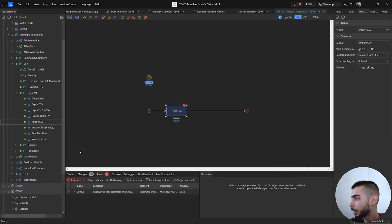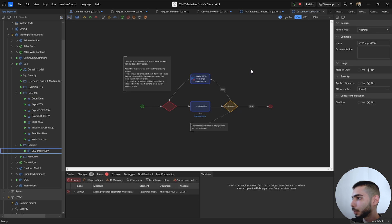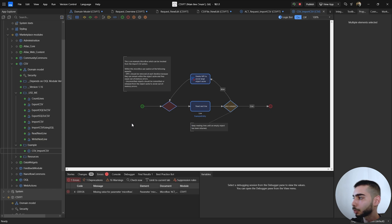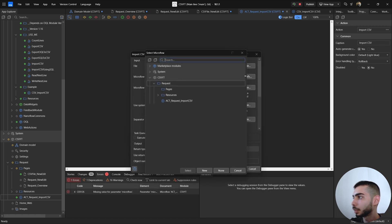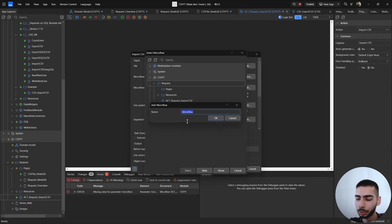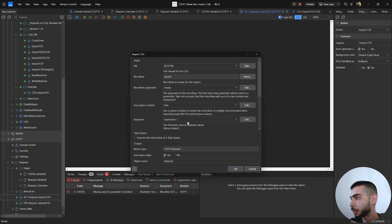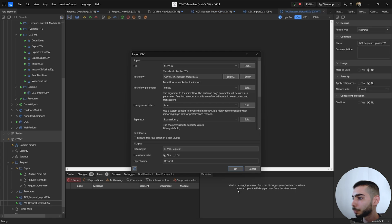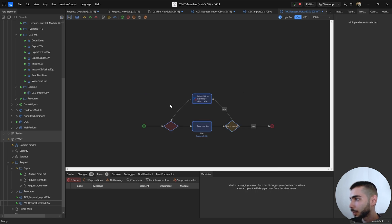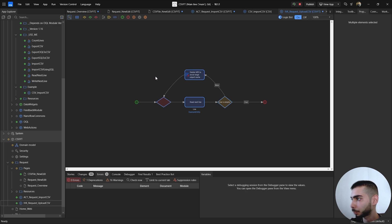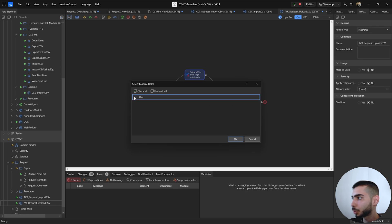Set the object name to Request and click OK. Now go to the Example folder inside the marketplace module, open it, and copy everything inside that example microflow. Go back to the ACT microflow, click on the Java action, click Select, and create a new microflow — in this case we'll call it INV_Microflow_Request_UploadCSV. Click OK, then click to show the microflow. You can delete everything inside and paste what we copied from the example microflow, then give permissions to the microflow by selecting the user.